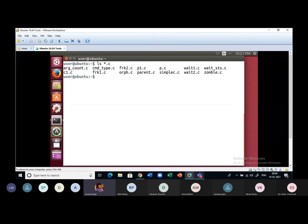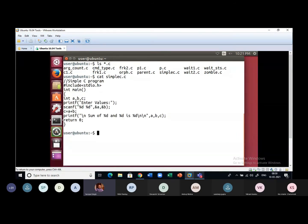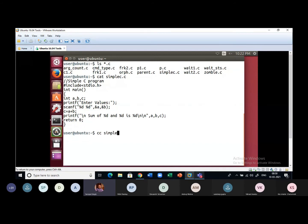Whenever we write a program in C, this is one simple program — we normally write it with the convention of prompting the user to enter values. This is a simple program where we are trying to add two numbers. To compile it, we use cc, which is the C compiler in Ubuntu Linux — cc or gcc, the GNU C compiler. Here we use cc and then give the source file name, which is simplex.c in this case.